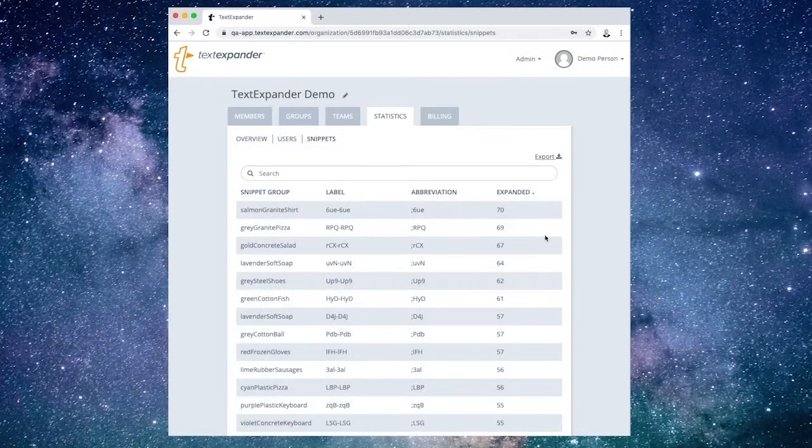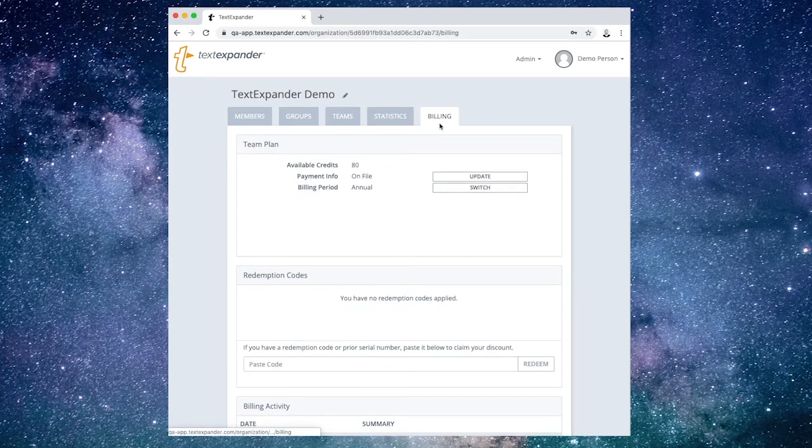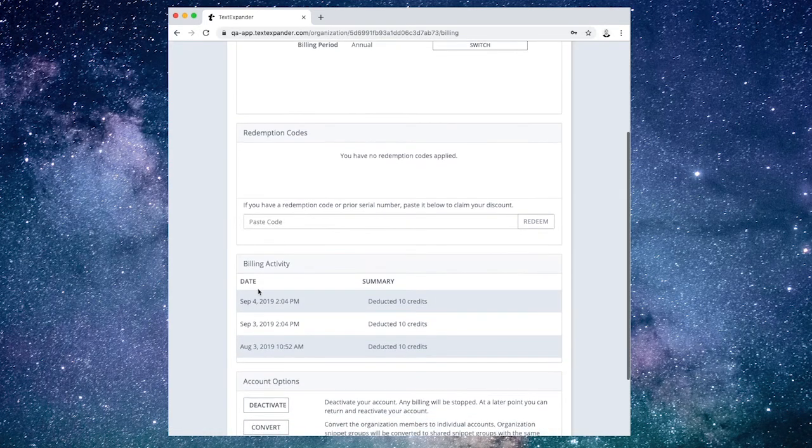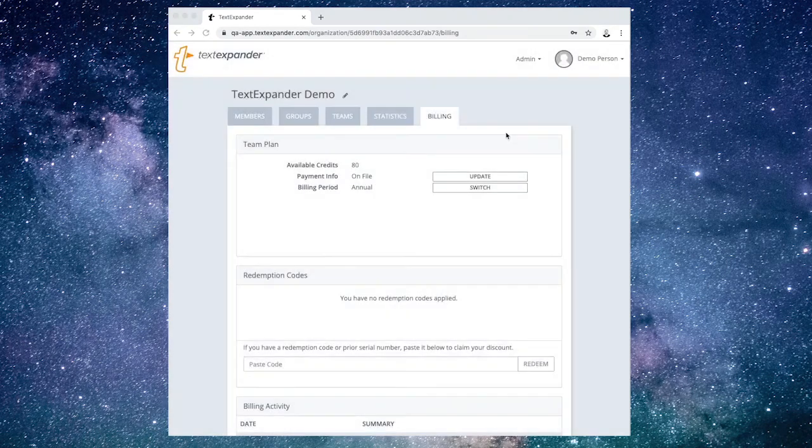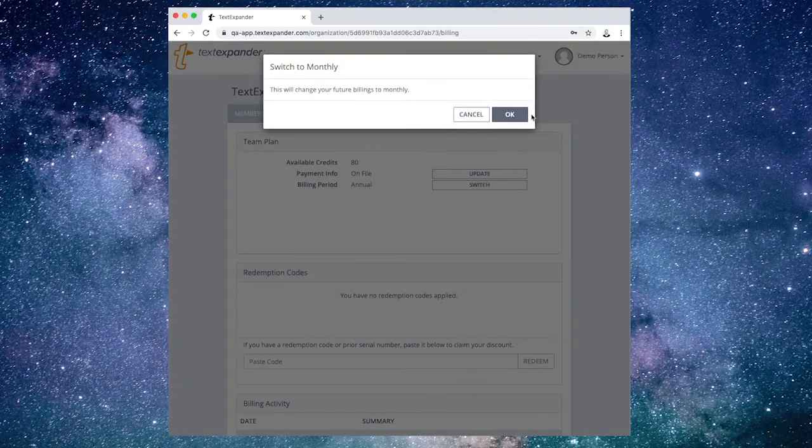Select the Billing tab to see how many credits your organization has along with billing activity. Choose Update to change your organization's payment method and choose Switch to change your billing system or snippet.